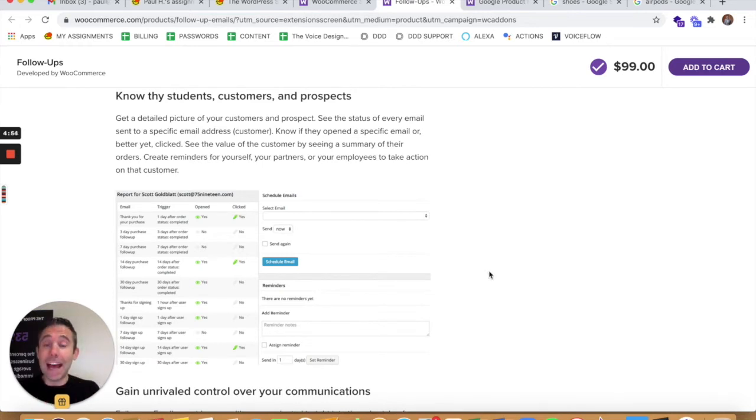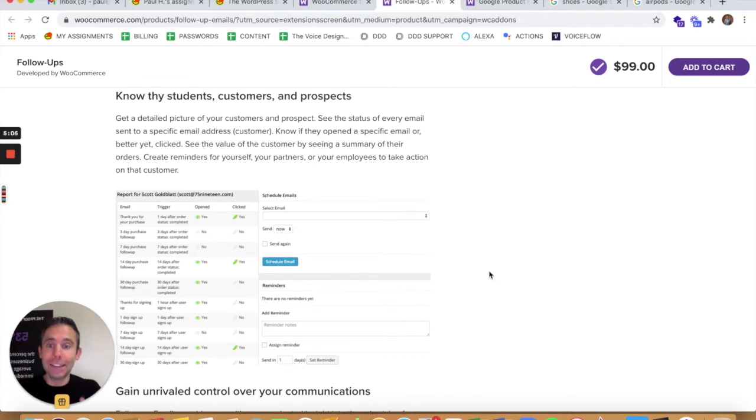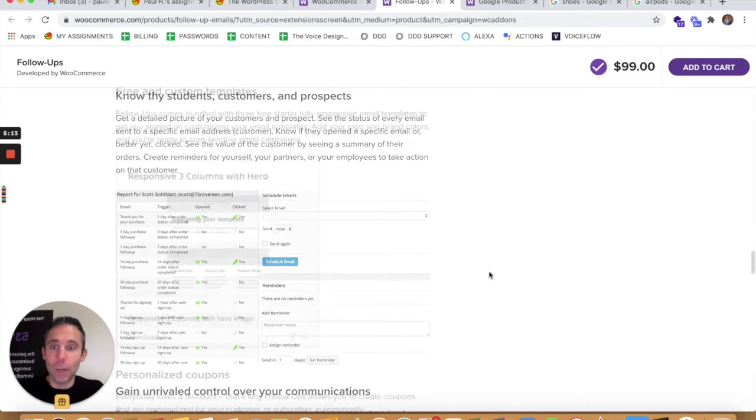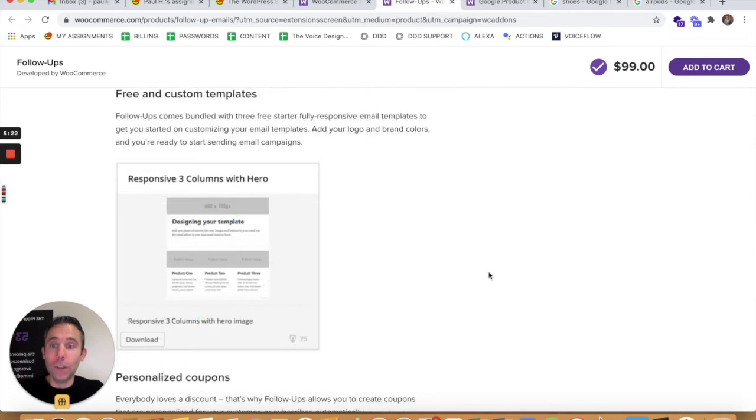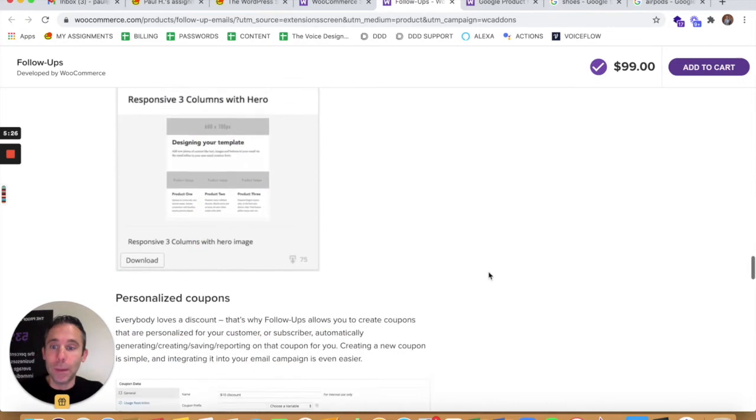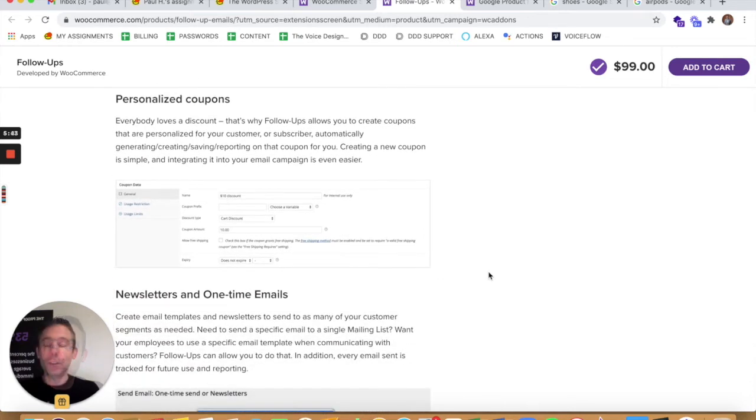And the other thing that I obviously love about it being data-driven design is it gives you the data. So it shows you who opened these follow-up communications, who clicked, and it allows you to then schedule more campaigns within your WooCommerce dashboard. And it also comes with its own free templates and allows you to use custom templates for your design.